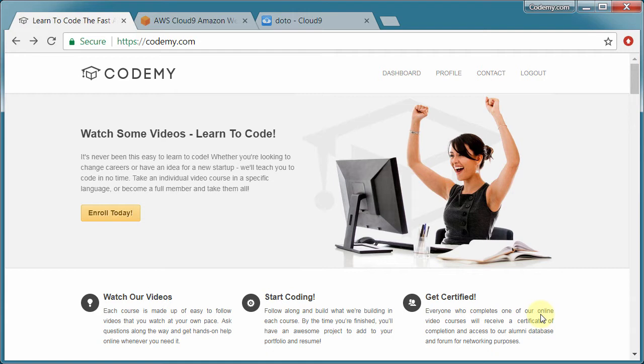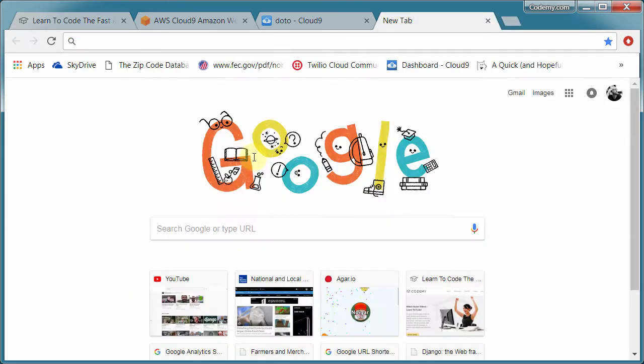So if you're comfortable doing that, you can absolutely feel free to do that and follow along that way in this course. In this course I'm going to use an online cloud development environment called Cloud9. It's at c9.io.